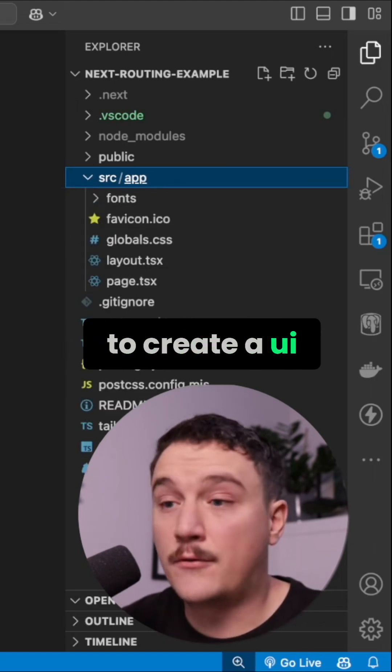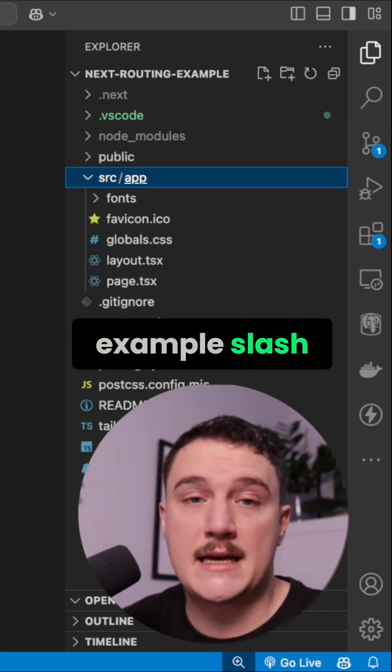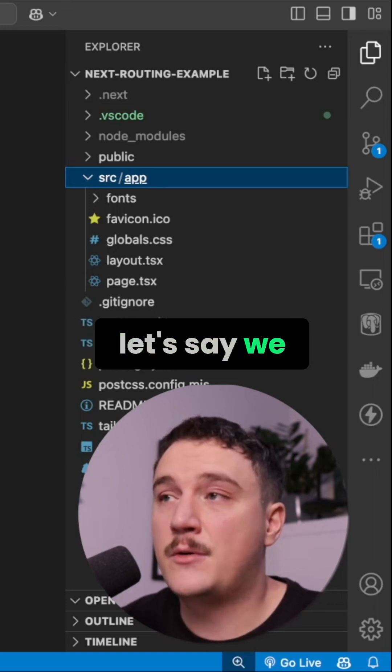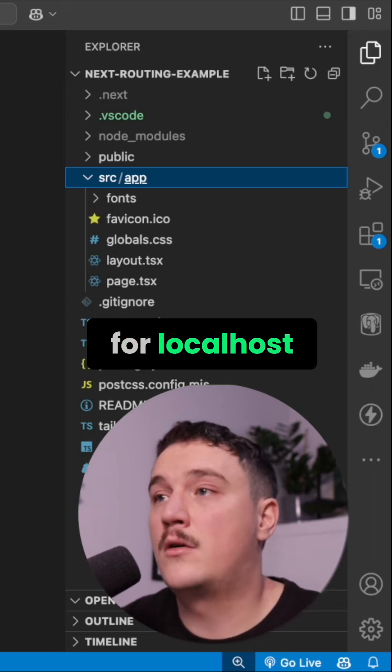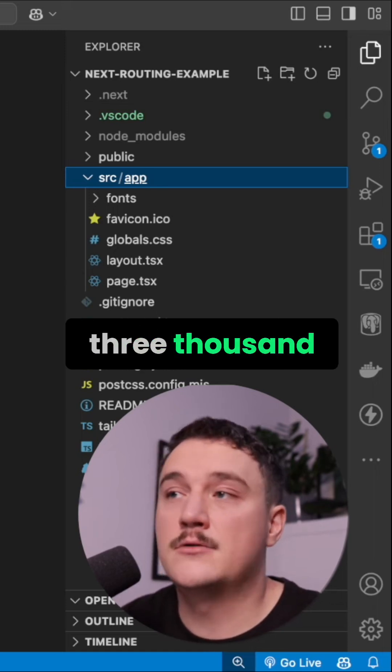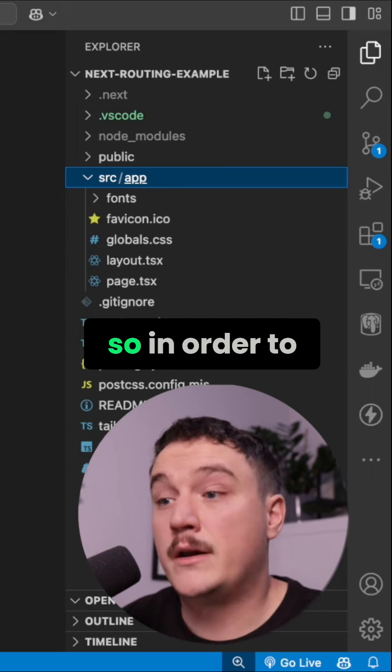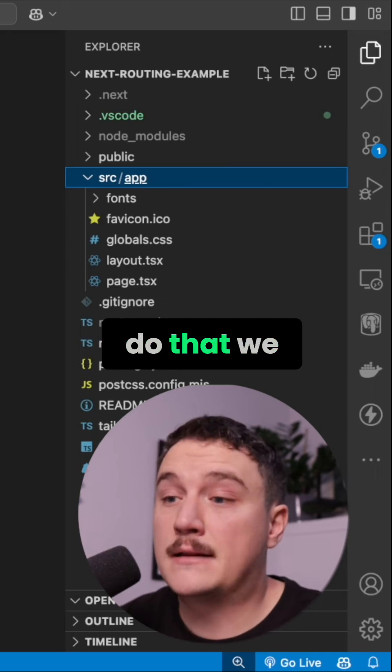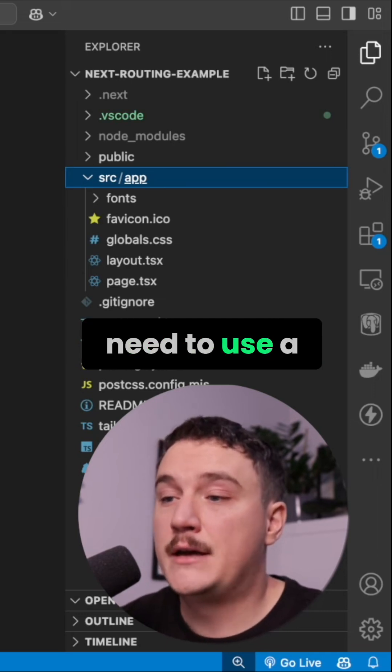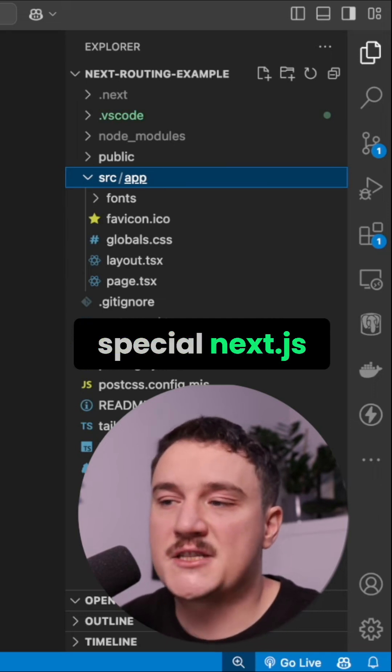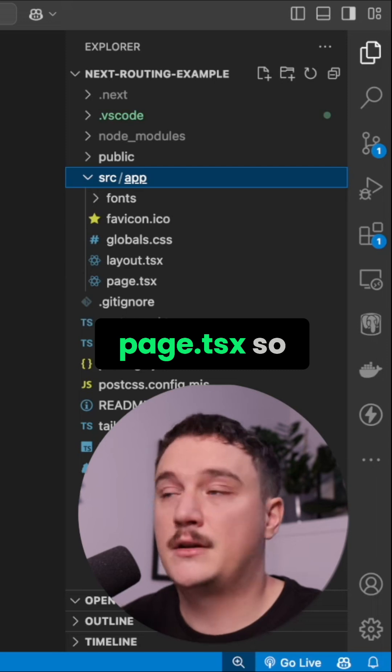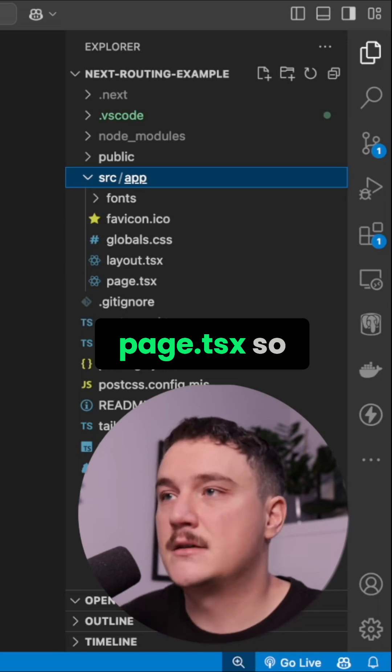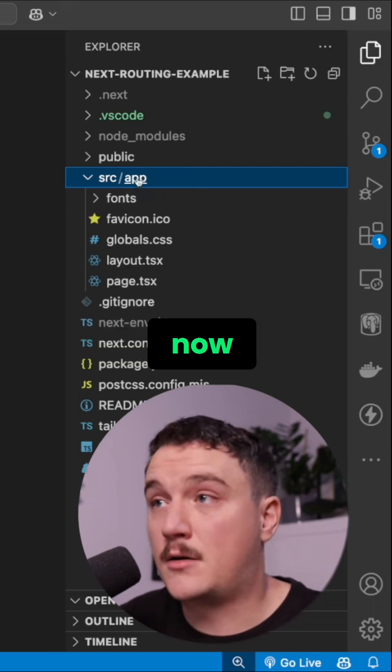To create a UI for a route, for example slash blog - let's say we wanted to create a route for localhost:3000/blog. In order to do that, we would need to use a special Next.js file called page.tsx. Let's create that route right now.